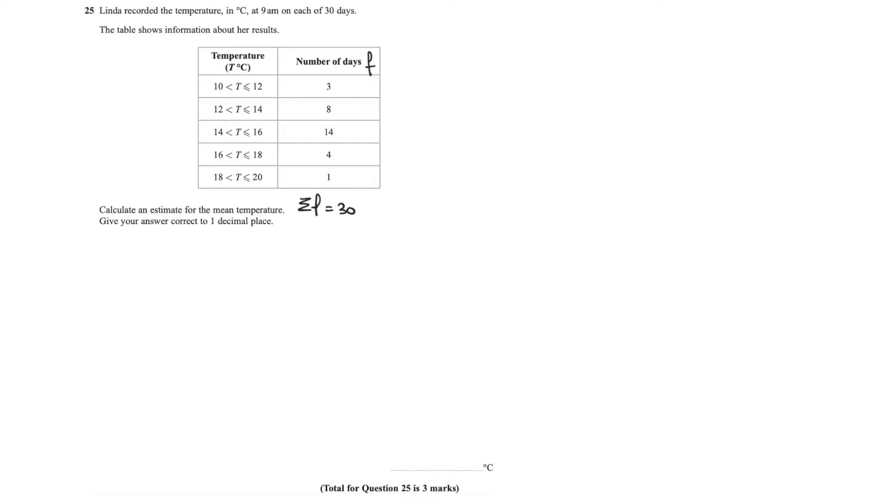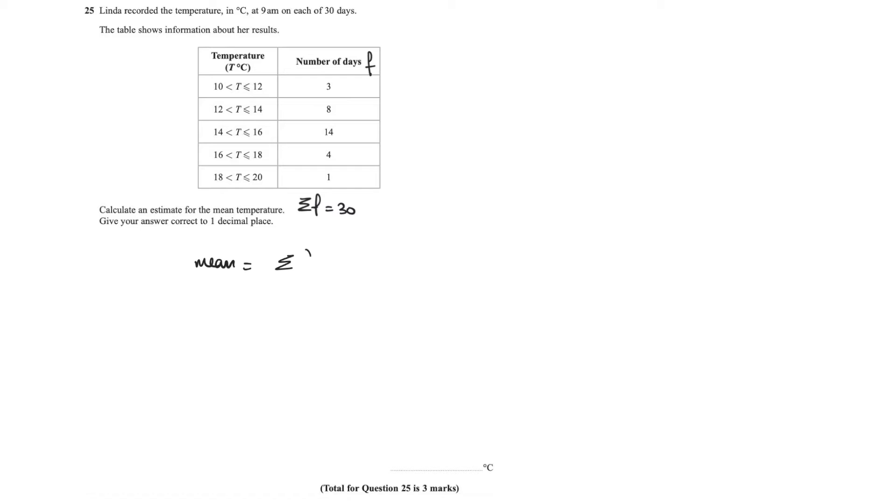Now to find the mean, which is what they've asked us to do here—calculate an estimate for the mean, give your answer to one decimal place—to find the mean I'm going to say that the mean is equal to the sum of fx over the sum of f.